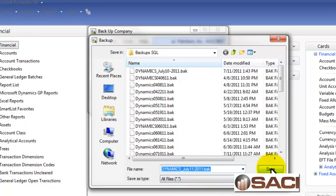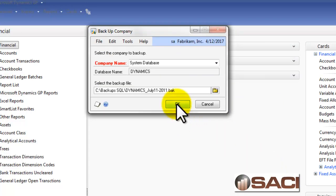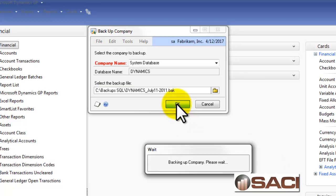You can see here in GP it automatically puts a date on the end of it, and that's extremely helpful. Click on Save, and OK, and the backup occurs.